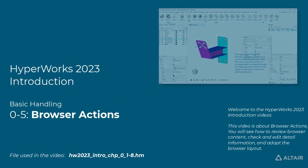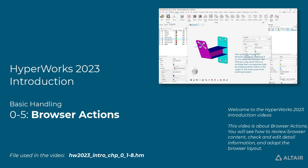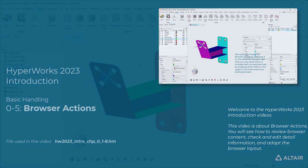Welcome to the HyperWorks 2023 introduction videos. This video is about browser actions. You will see how to review browser content, check and edit detail information, and adapt the browser layout.